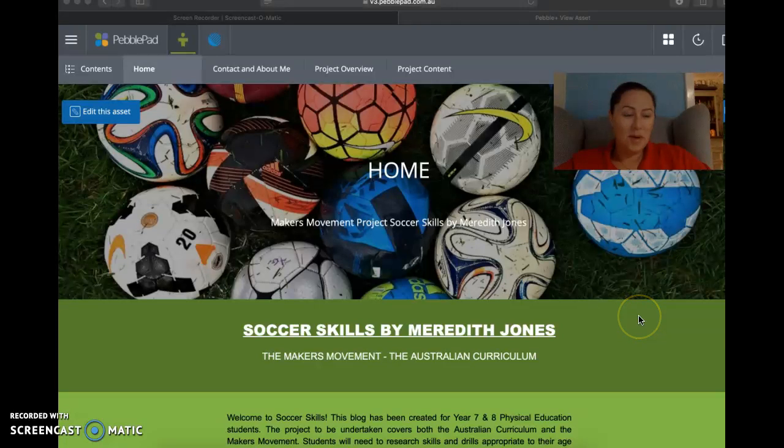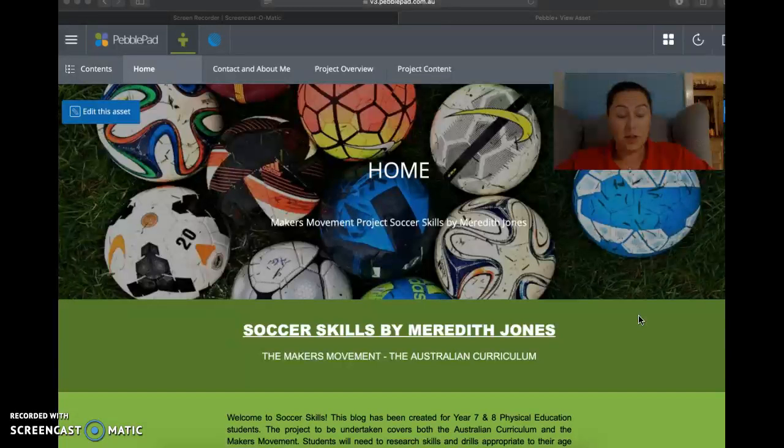Hi everyone, my name is Meredith Jones. This is my Makers Movement project. It's called Soccer Skills. I'm doing the primary 1 to 10 health and phys ed, so I thought it would be nice to do the two things that I enjoy the most. So let's get started.